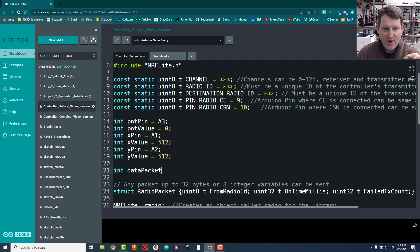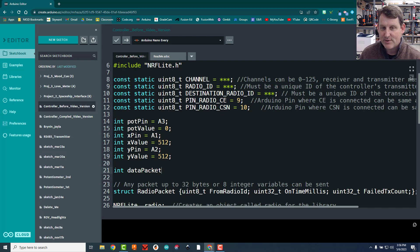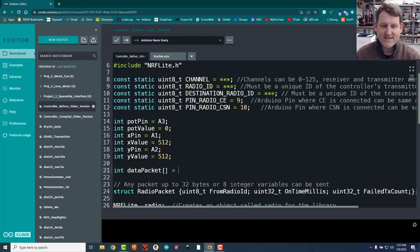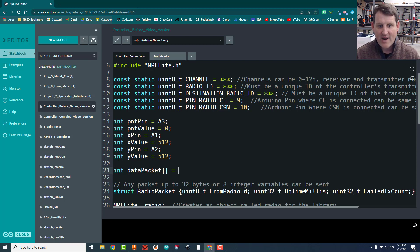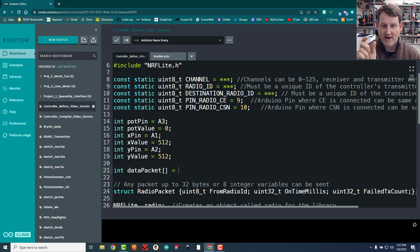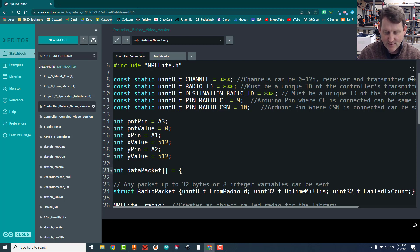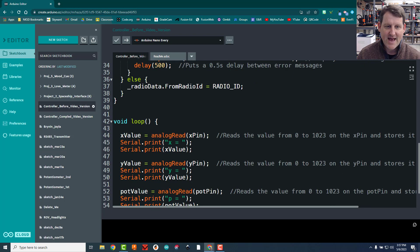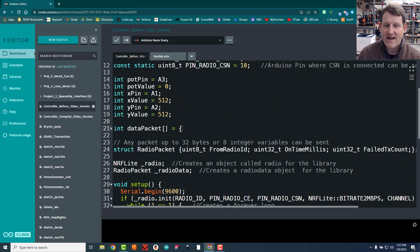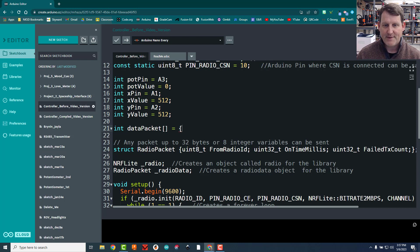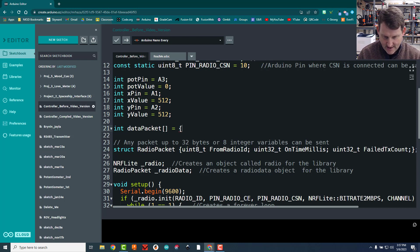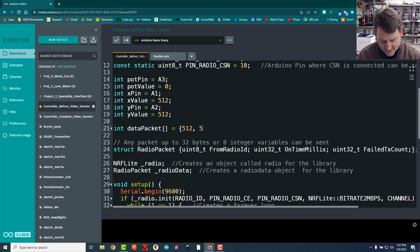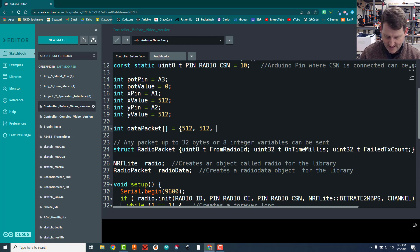All right, so to make an array, we're going to actually go up here to where our other integer values or other variables are. I'm going to put a blank space in there just to keep it separate, and I'm going to do int just like a regular variable. I'm going to call this a data packet, although you don't have to. You could call it Bob's uncle. It's totally up to you, but data packet to me makes sense. Now, this is all exactly the same thing we would do with making a variable. To turn this into an array, we're going to put an open and close square bracket, and then an equal sign. What that square bracket does, it tells Arduino we're going to have something with multiple pieces of data in it, not just one piece.